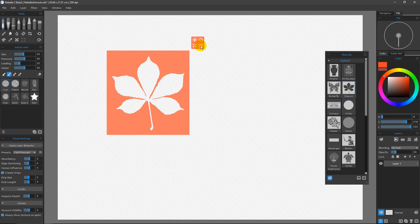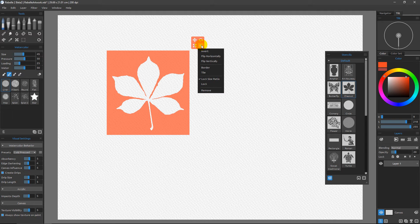If you come over to the flyout menu for this, you'll see some new commands that we didn't previously have. Previously we had Invert, Flip Horizontal, and Flip Vertical — however, now we also have Border and Tile.